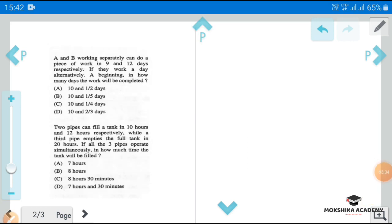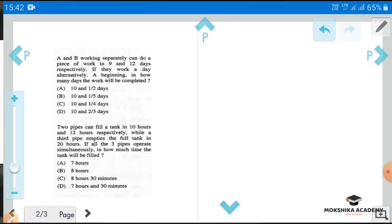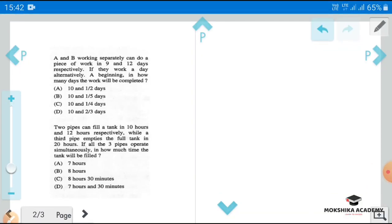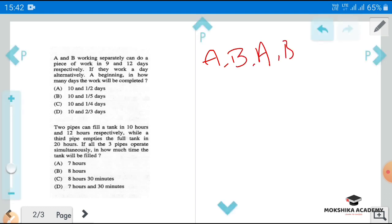Next question: A and B working separately can do a piece of work in nine and twelve days respectively. If they work on alternate days with A beginning, in how many days will the work be completed? A works on day one, B works day two, then A again, then B, and so on alternately.